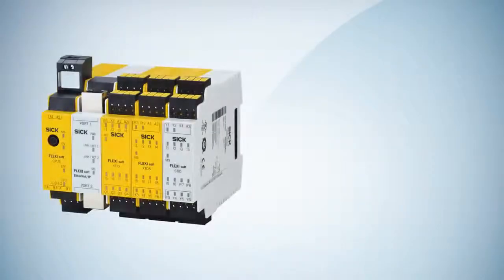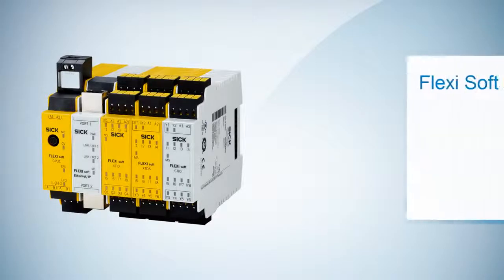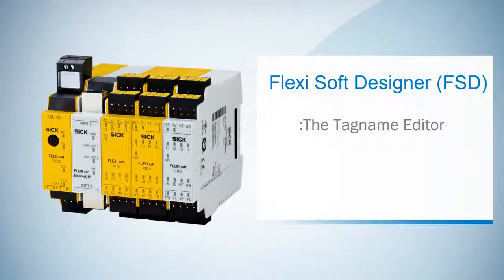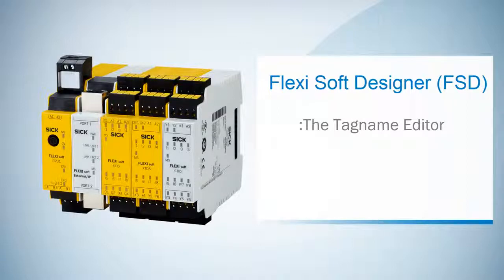Hello again and welcome to the next FSD tutorial. This video is all about the TagName Editor, a very important feature of the FlexiSoft Designer.